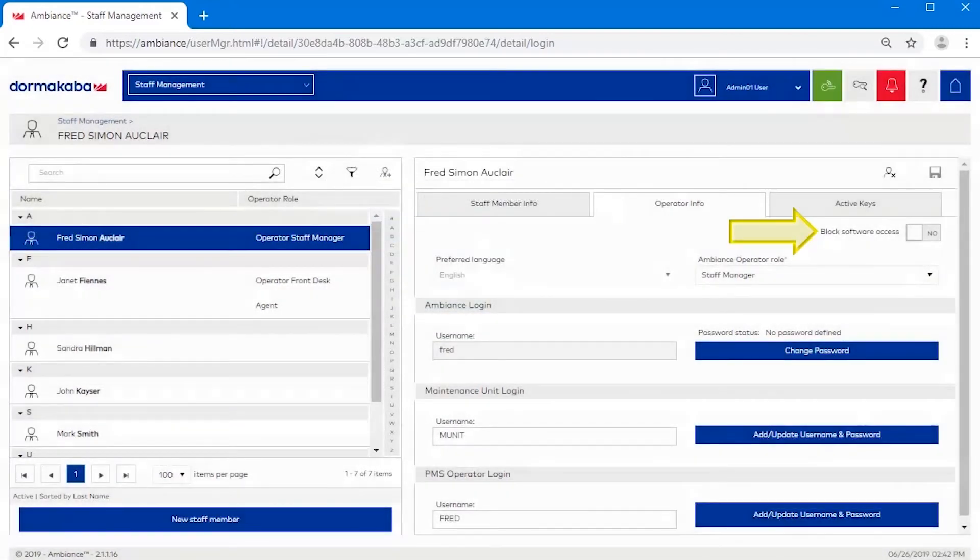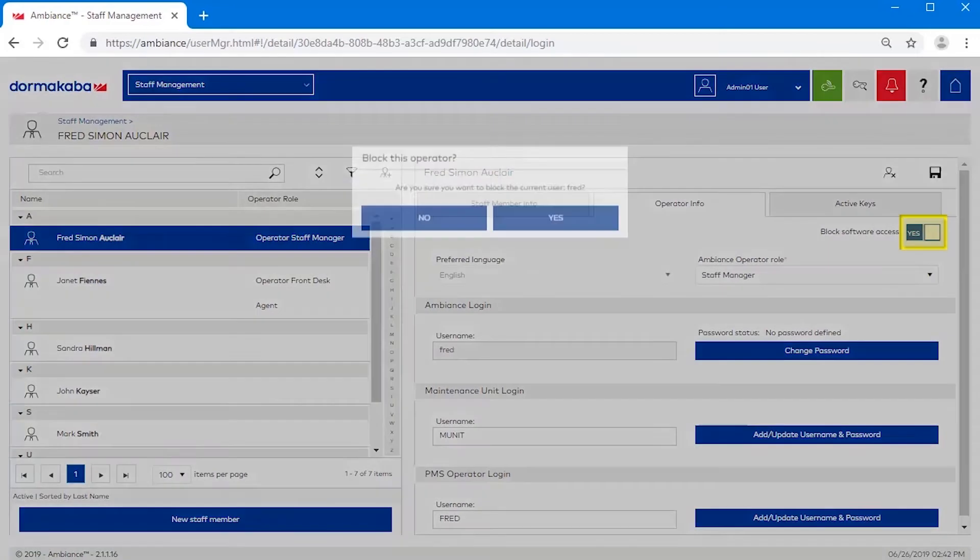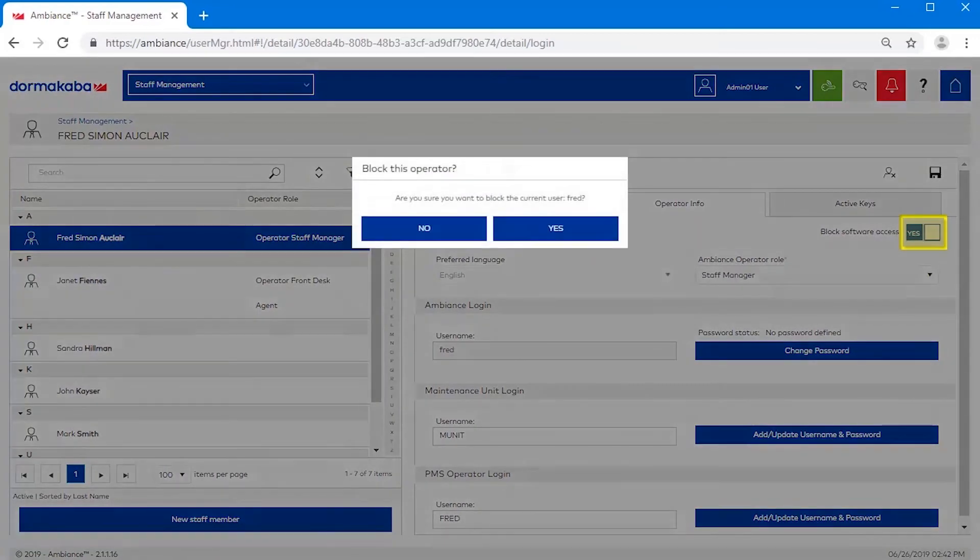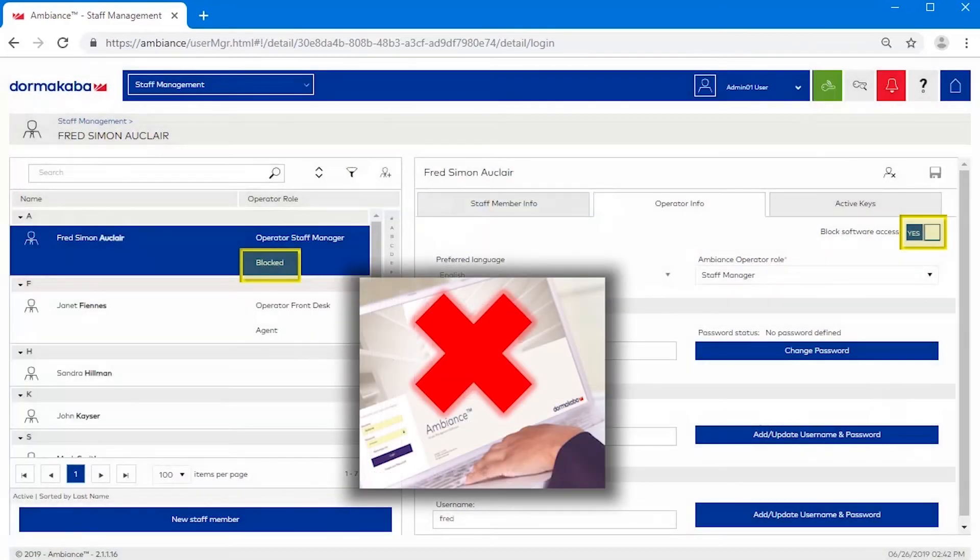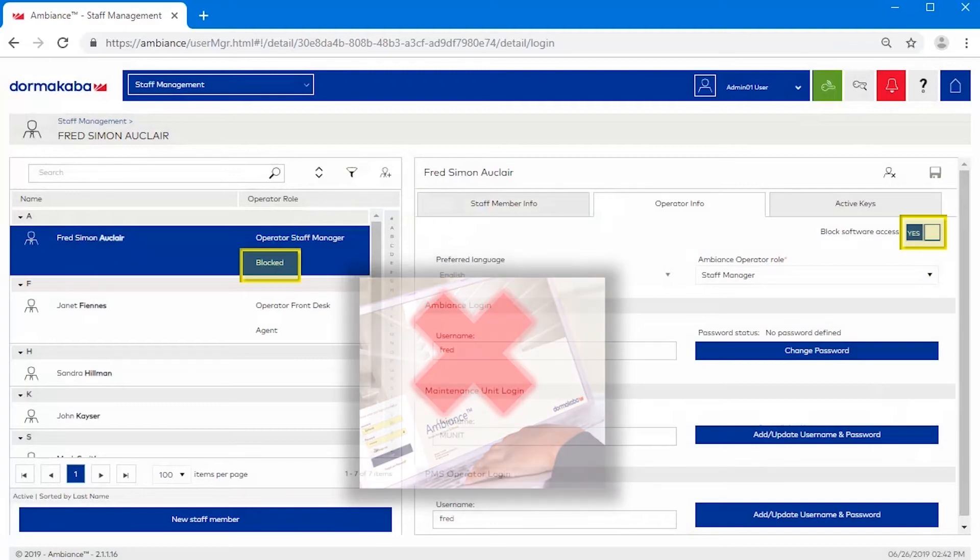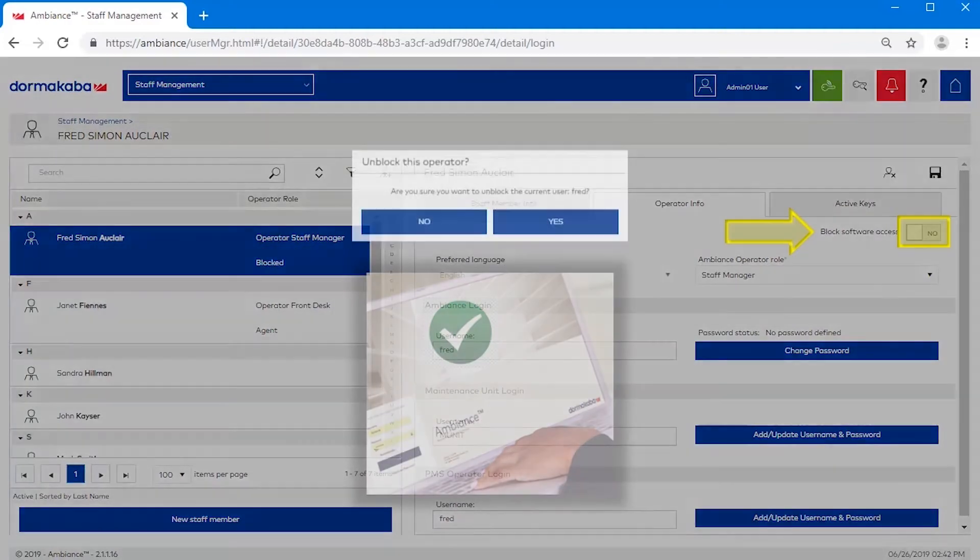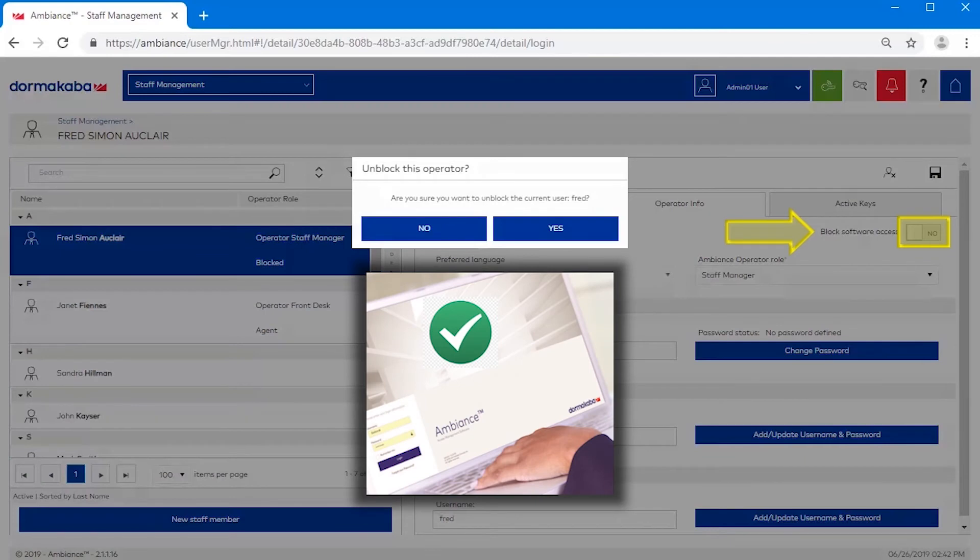Set the block software access to yes if you wish to temporarily block an operator from logging on to ambience. For example, if an employee is on temporary leave. Set this back to no when the employee returns.